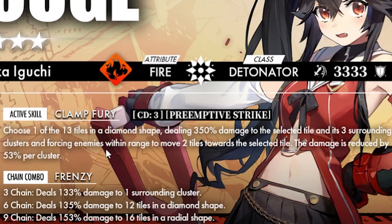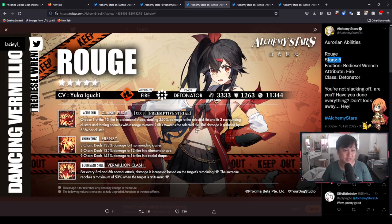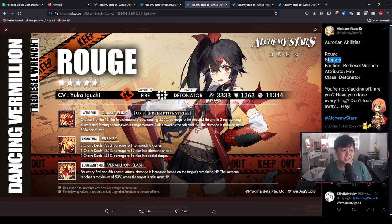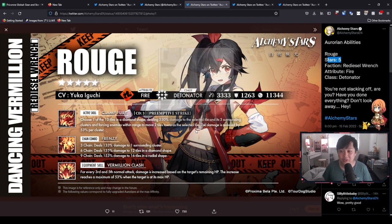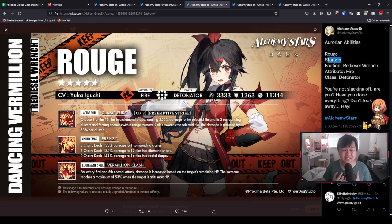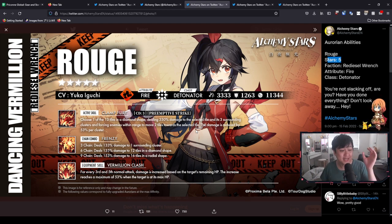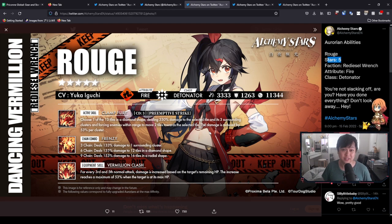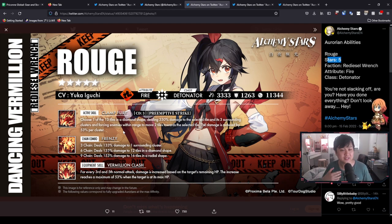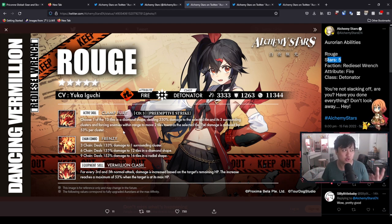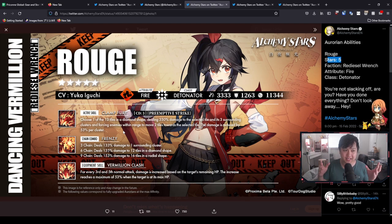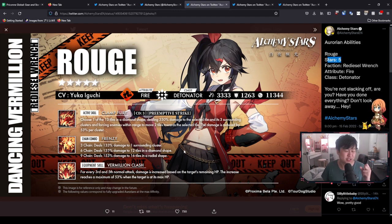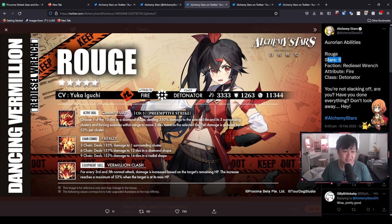However, moving through, forcing enemies within range to move two tiles towards the selected tile. And that, my guys, is the support aspect of Rouge, the Brock upgrade, Keating, aggro mechanic, like a vacuum mechanic. I love to see it. But it is certainly characters like this that gets me excited about the game, right? Like where they are actually bringing something different to the table. However, to finish off Clamp Fury, we do have the damage reduction of 53% per cluster.